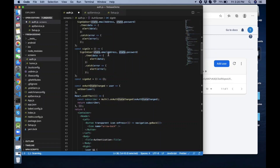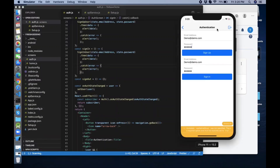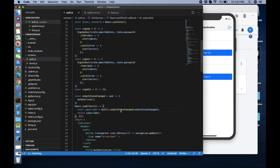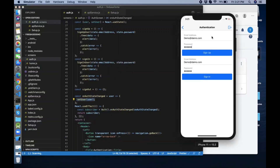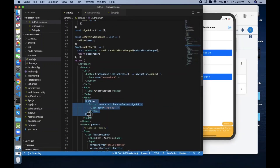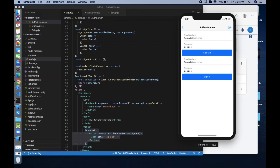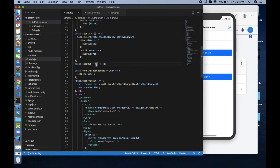Now you can see the logout button is showing because the user state changed — user is not null anymore. This onAuthStateChanged function is doing that: whenever the user authentication state changes, it sets user to null or to the user's value. That's why it's now showing.